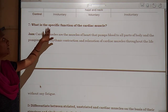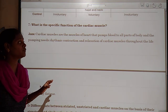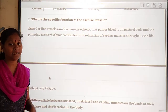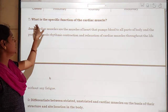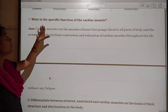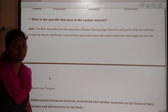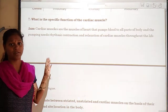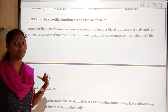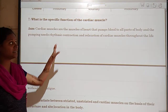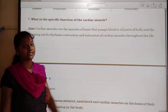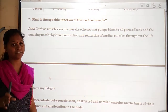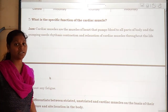So here the next question is: what is the specific function of the cardiac muscle? So cardiac muscles are located in our heart. The muscles of the heart are cardiac muscles. These are also a type of involuntary muscles because they are not under our control.